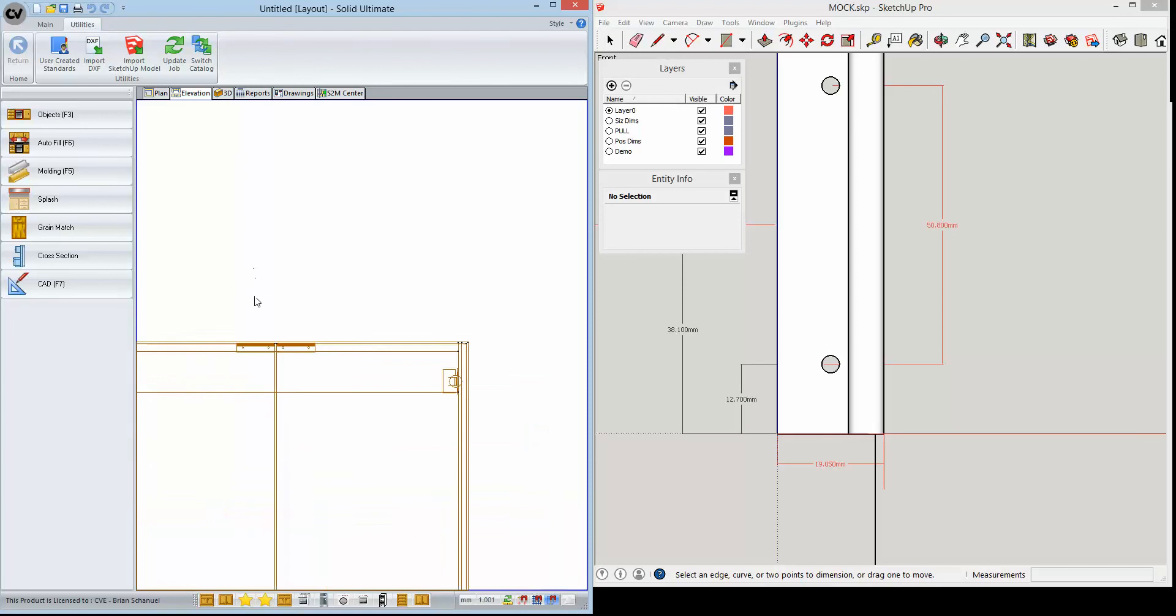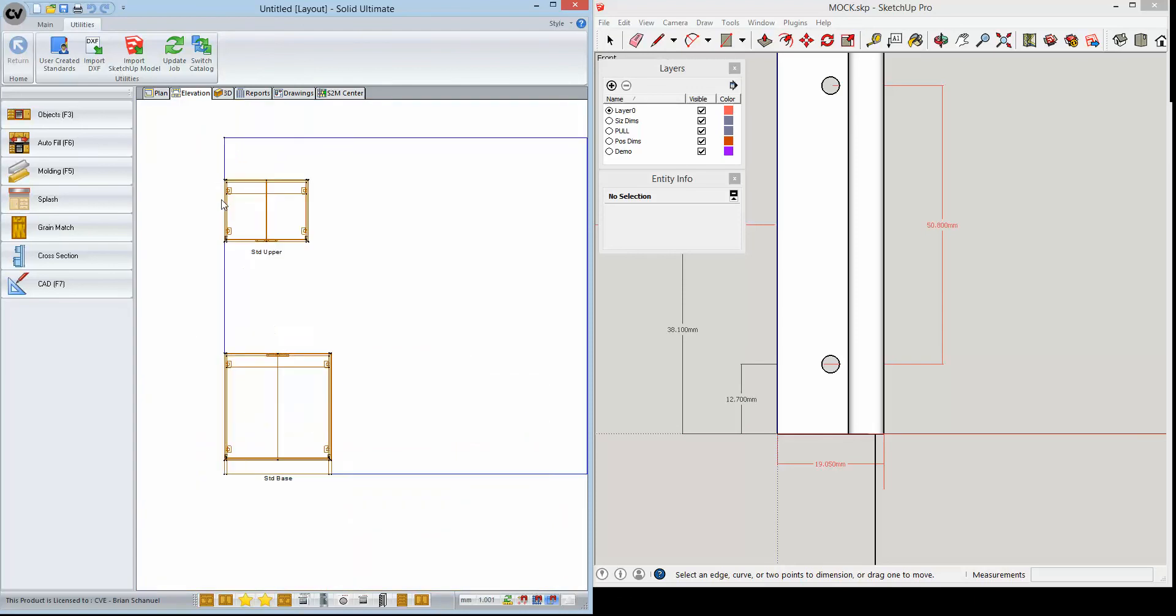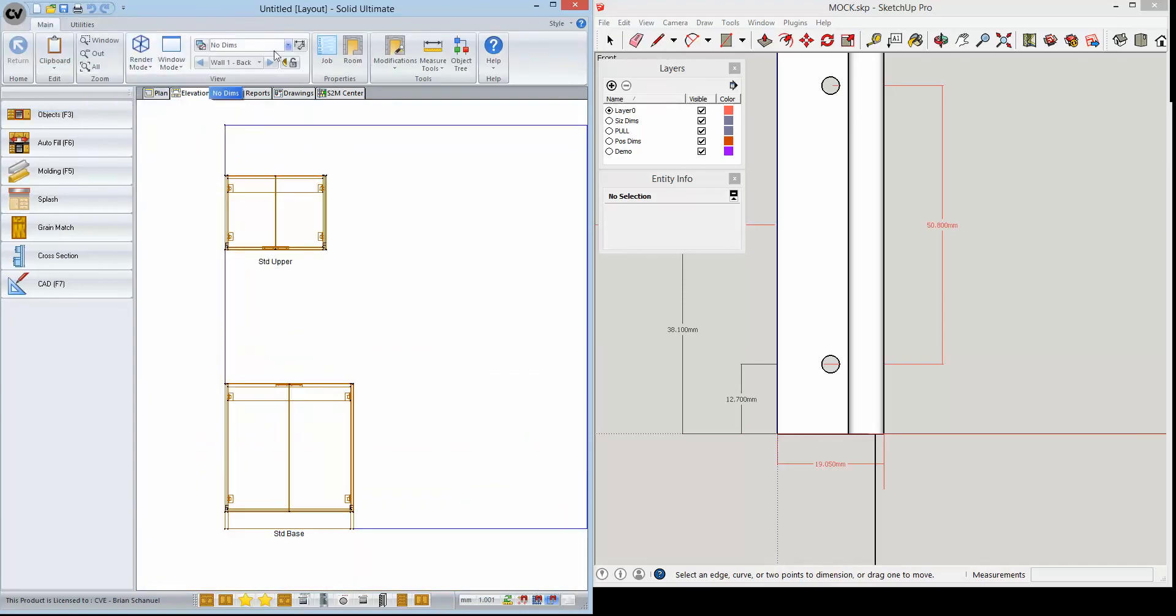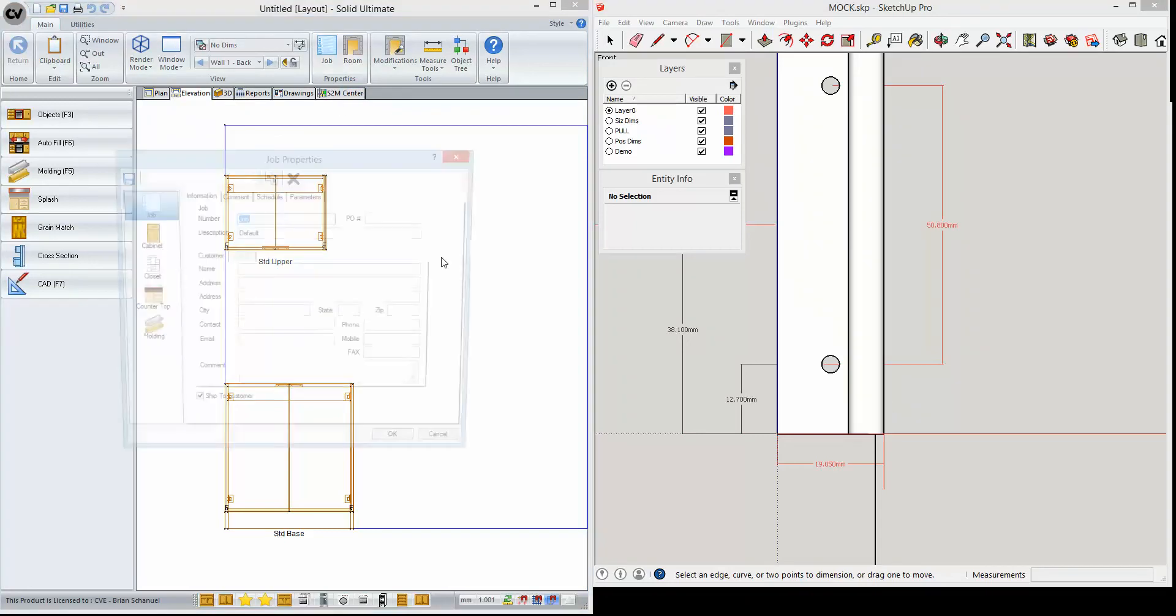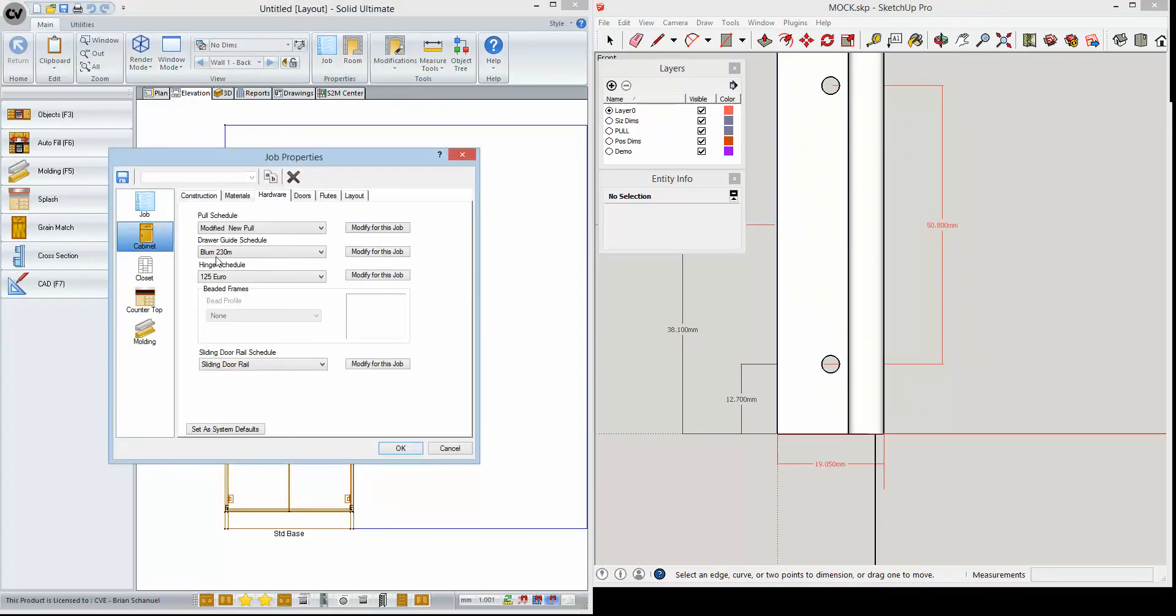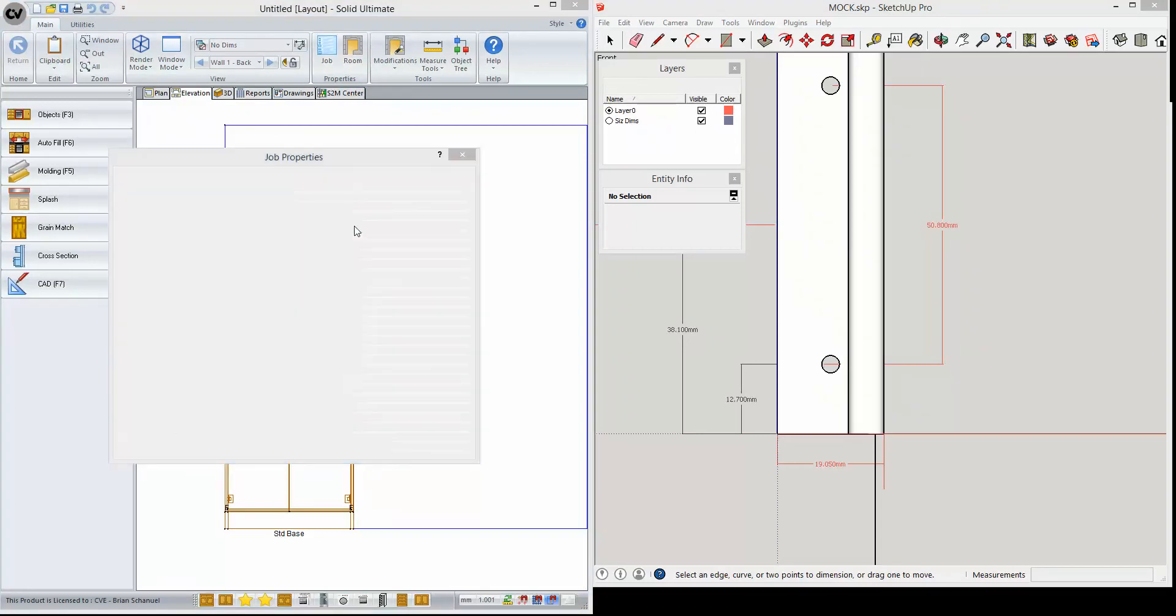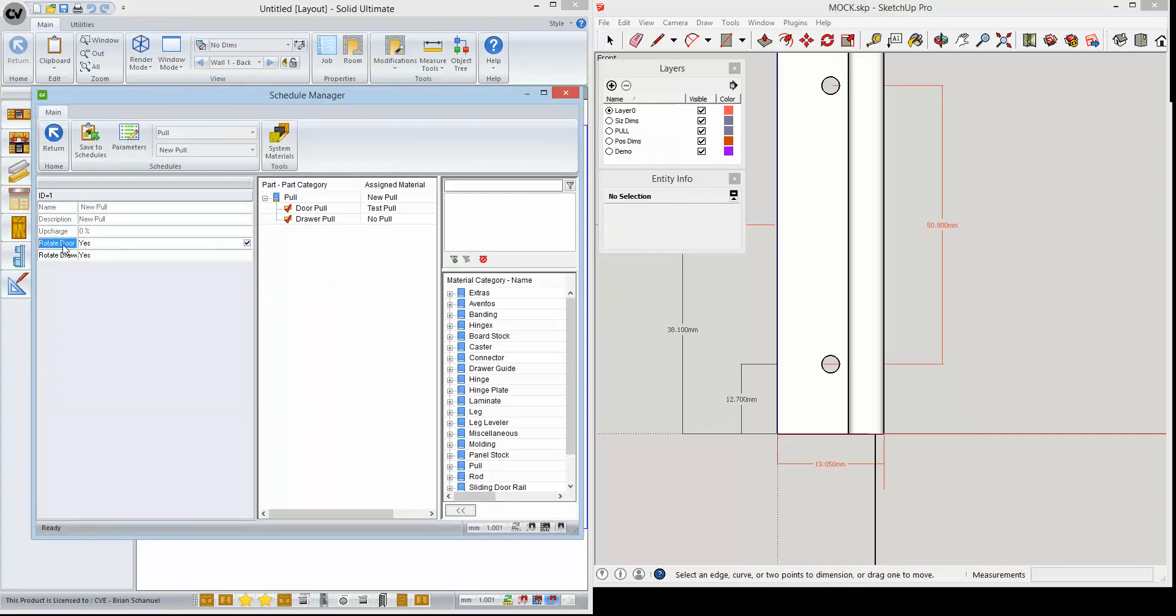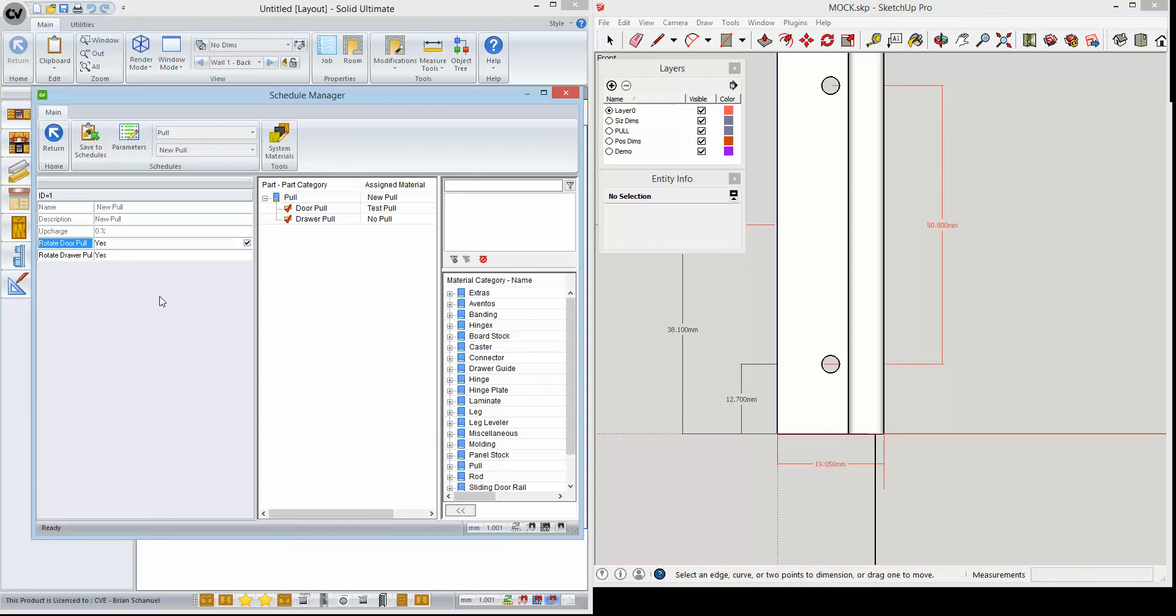So the key is that we created this as a vertically positioned pool. Now in the material schedule for that pool schedule, we enabled 'rotate the door pool' and we set that to yes. What that did is took the vertically aligned pool that we created and simply rotated it. So by doing that, we were able to avoid using the UCS. We were also able to avoid using a great deal of programming in order to get that to work.